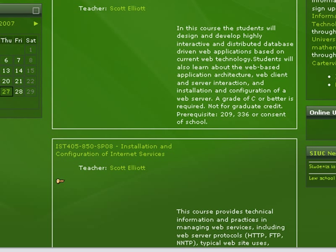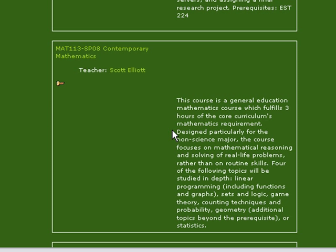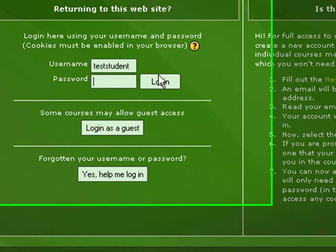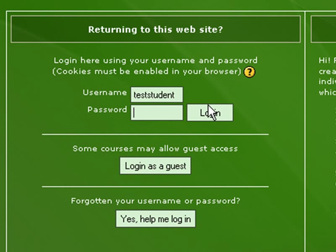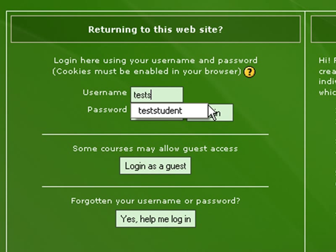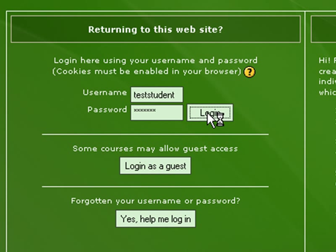I should be able to log in here, or alternatively, if I try to enter a course — for instance, Contemporary Mathematics — it should ask me to log in. Here we go. We can type in our username, password, and click Login.